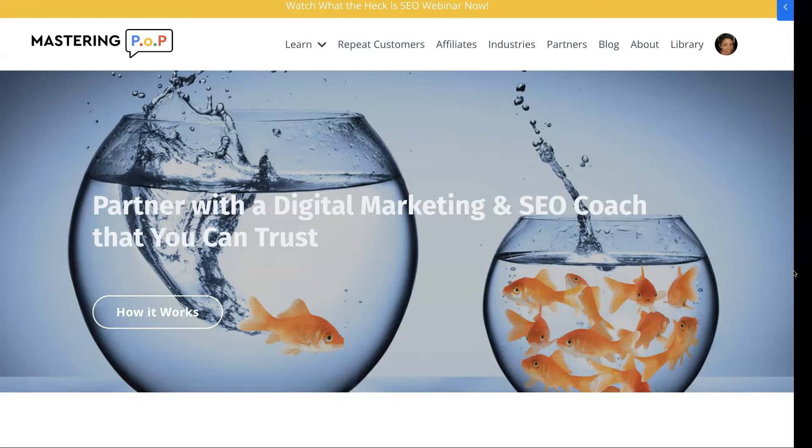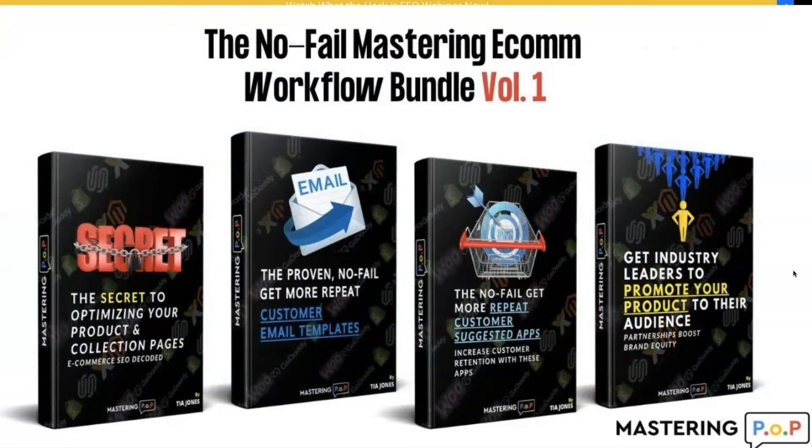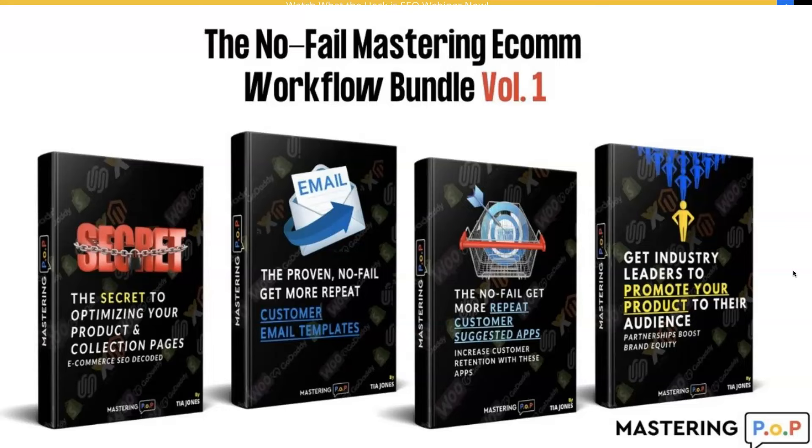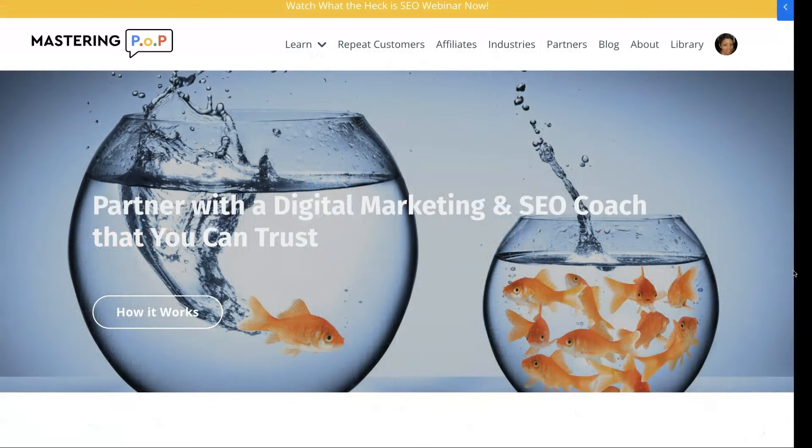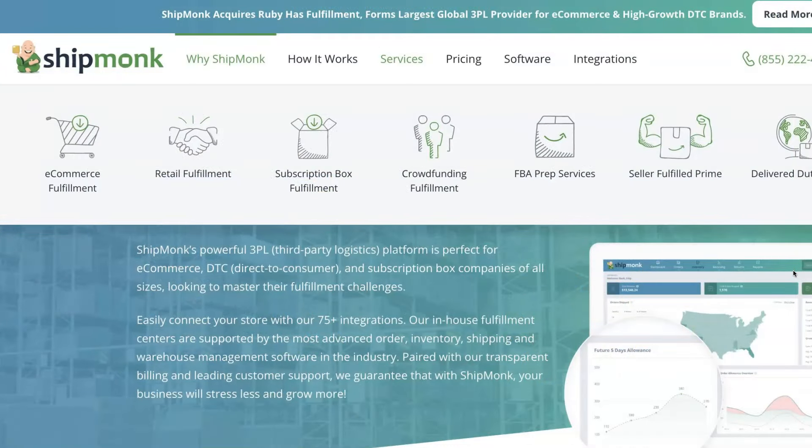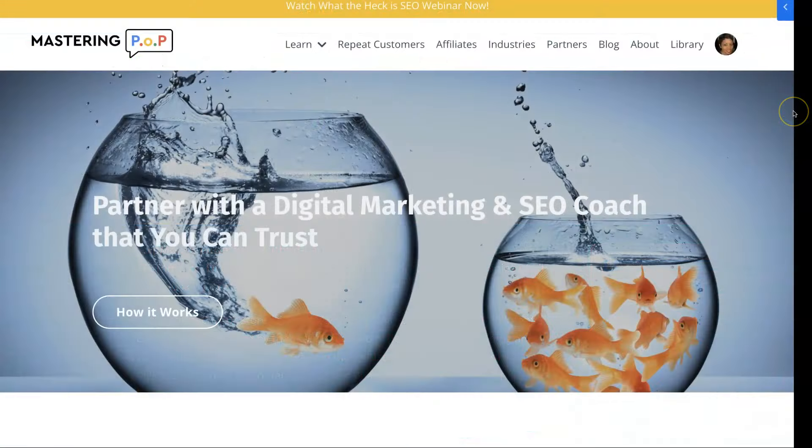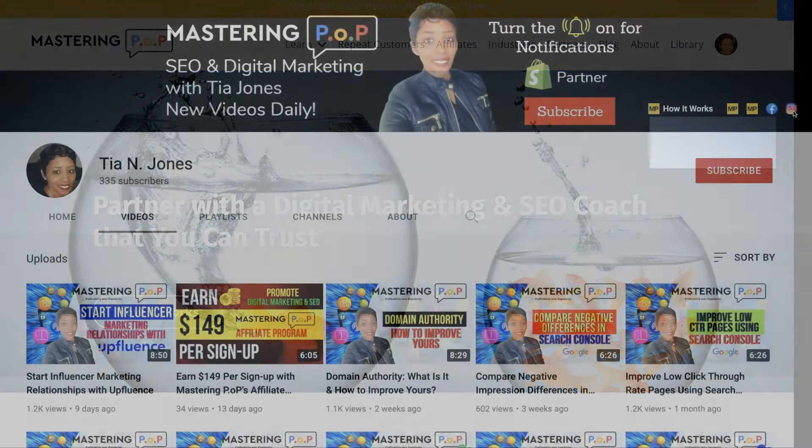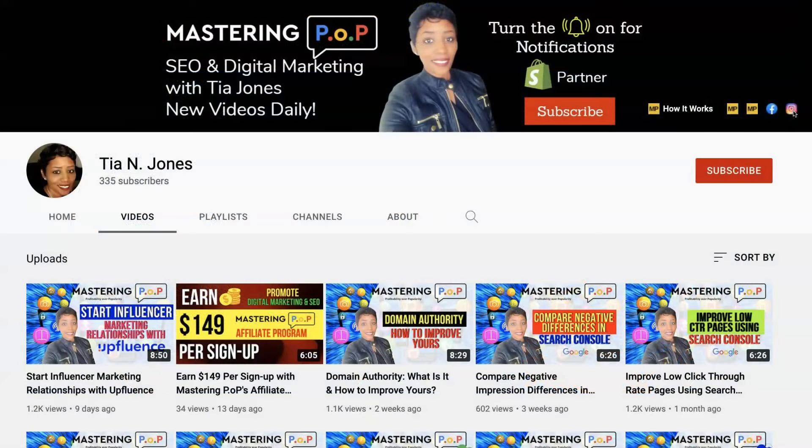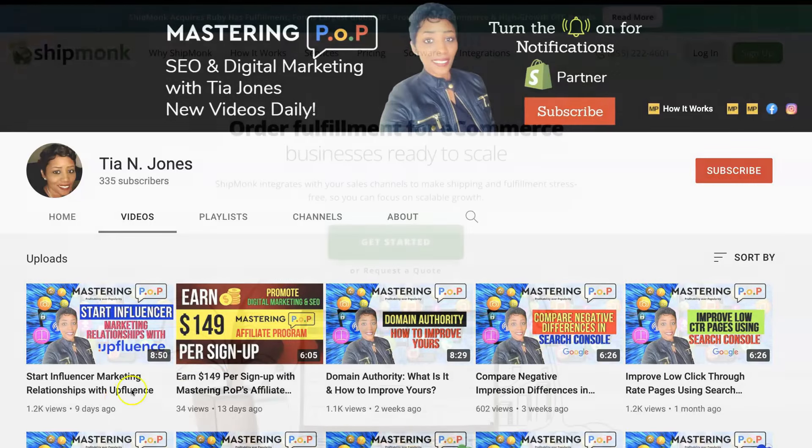Hey everyone, I'm Tia Jones with Mastering Pop, which is mastering profitability over popularity, and I'm also the creator of the No Fail Mastering Ecom Workflow Bundle, a digital marketing course available right now. Today, I'm going to share a snippet of one of our Zoom coaching calls with special guests Matt Carpentieri and Mark Ruggiano with global 3PL provider Shipmunk. But before I do, please click the notification bell so you're notified when I upload a new video. I upload videos on digital marketing and SEO that will help you generate more money and scale your e-commerce store faster.